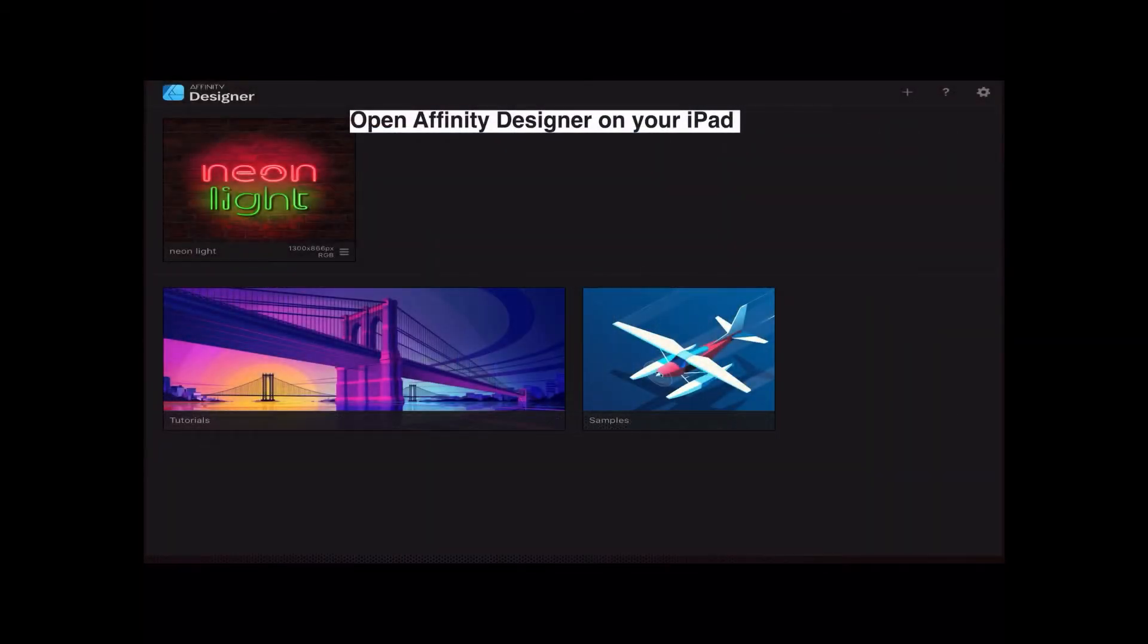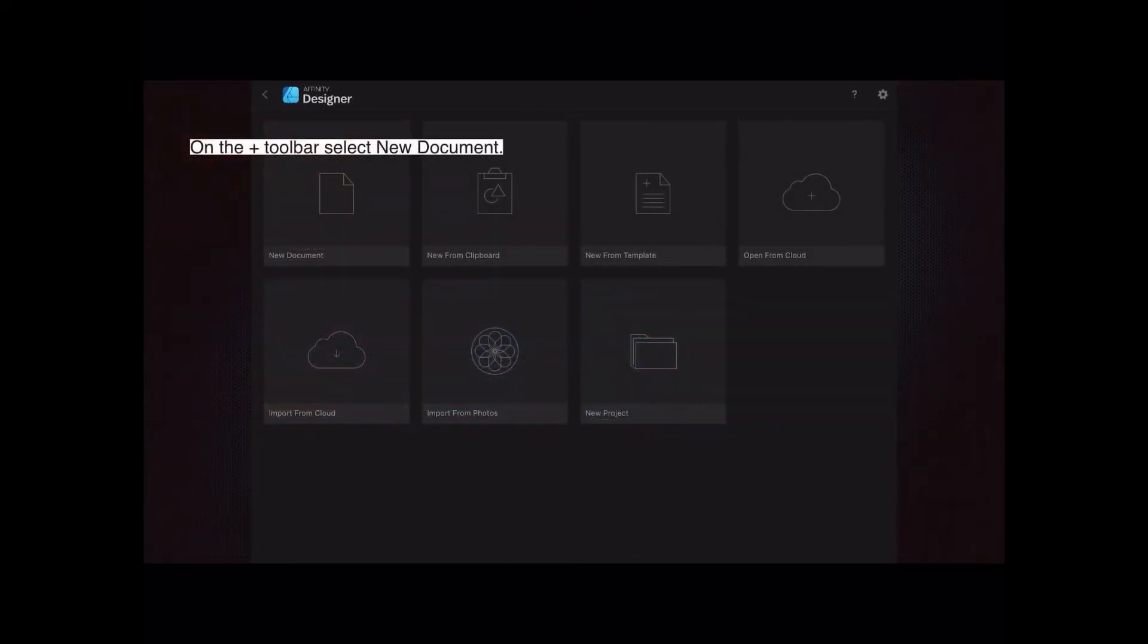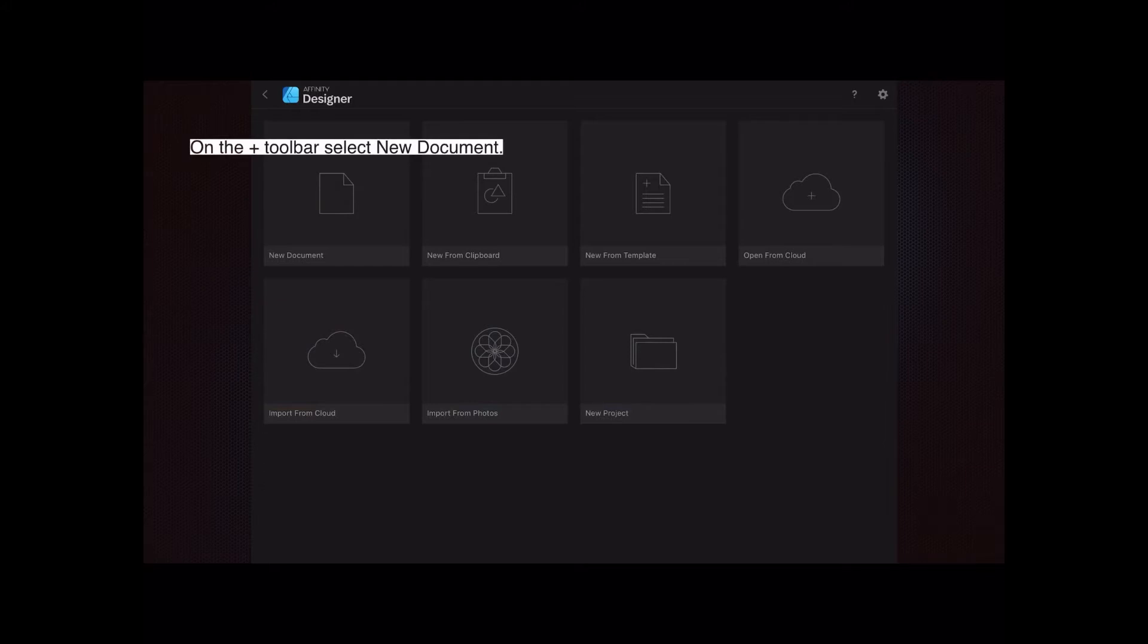In this series we're always starting with opening Affinity Designer on your iPad. On the plus toolbar select new document. That's the plus sign at the top of your screen when you first open Designer. Click the plus sign and select new document. You can see it there at the left.